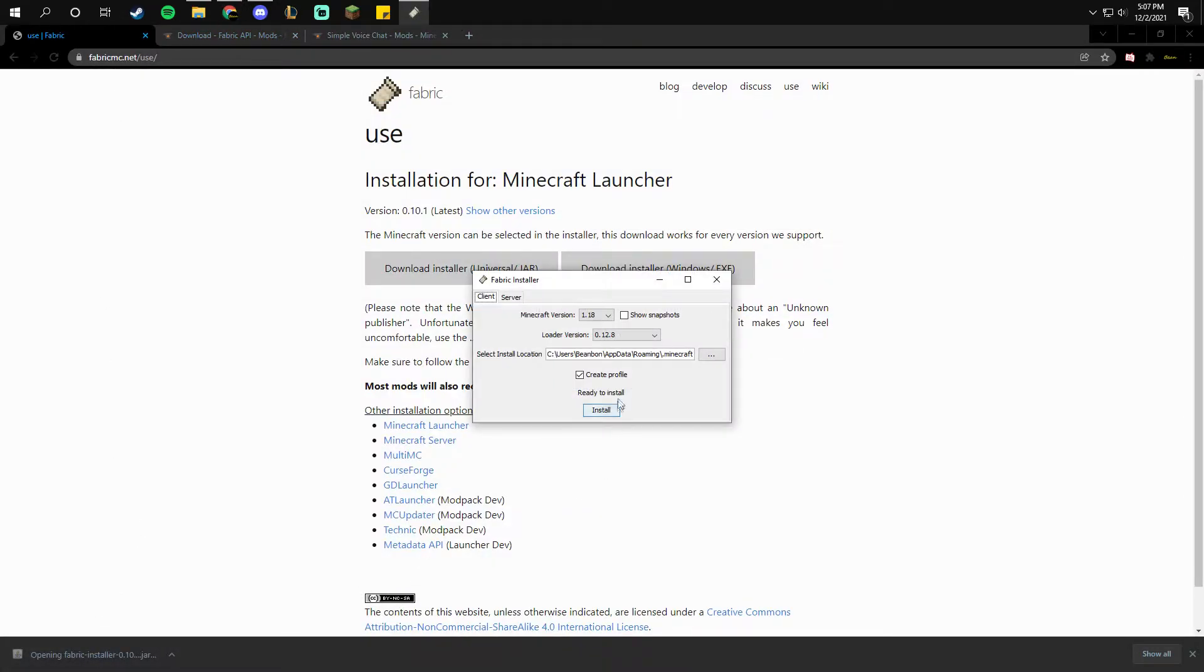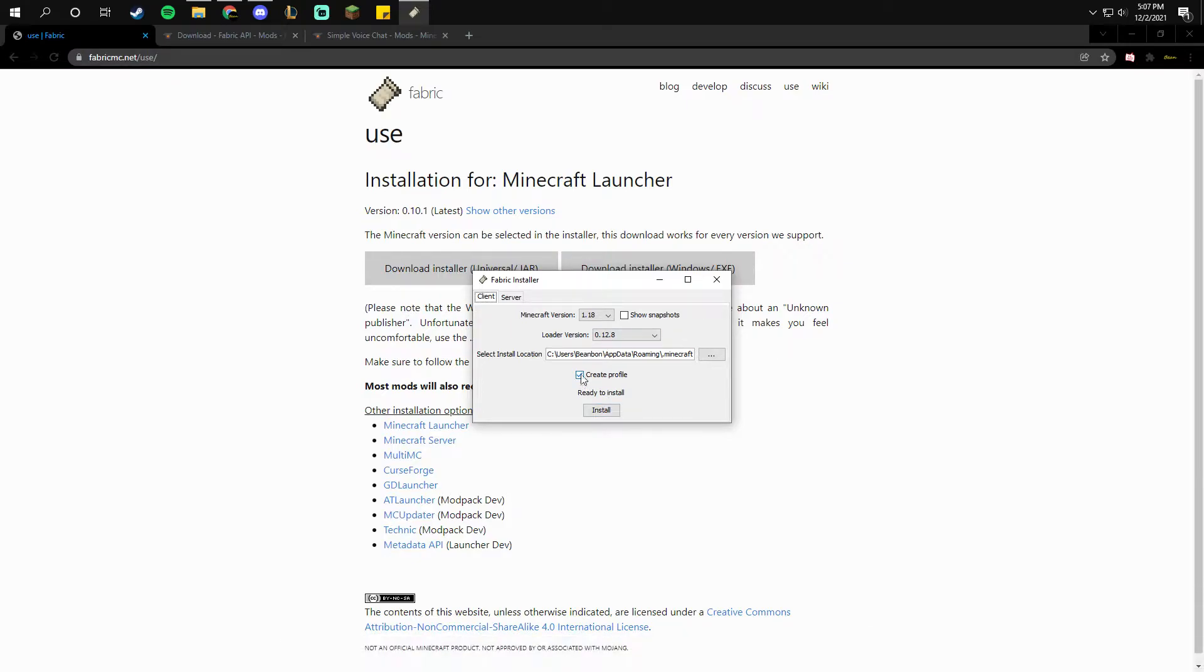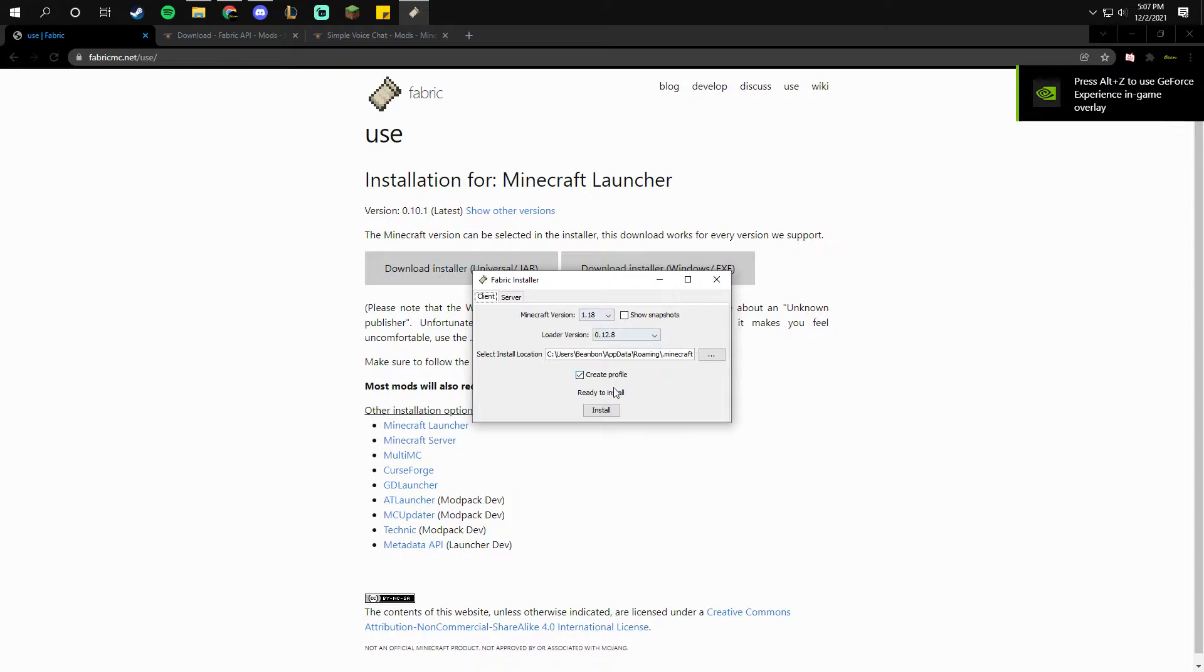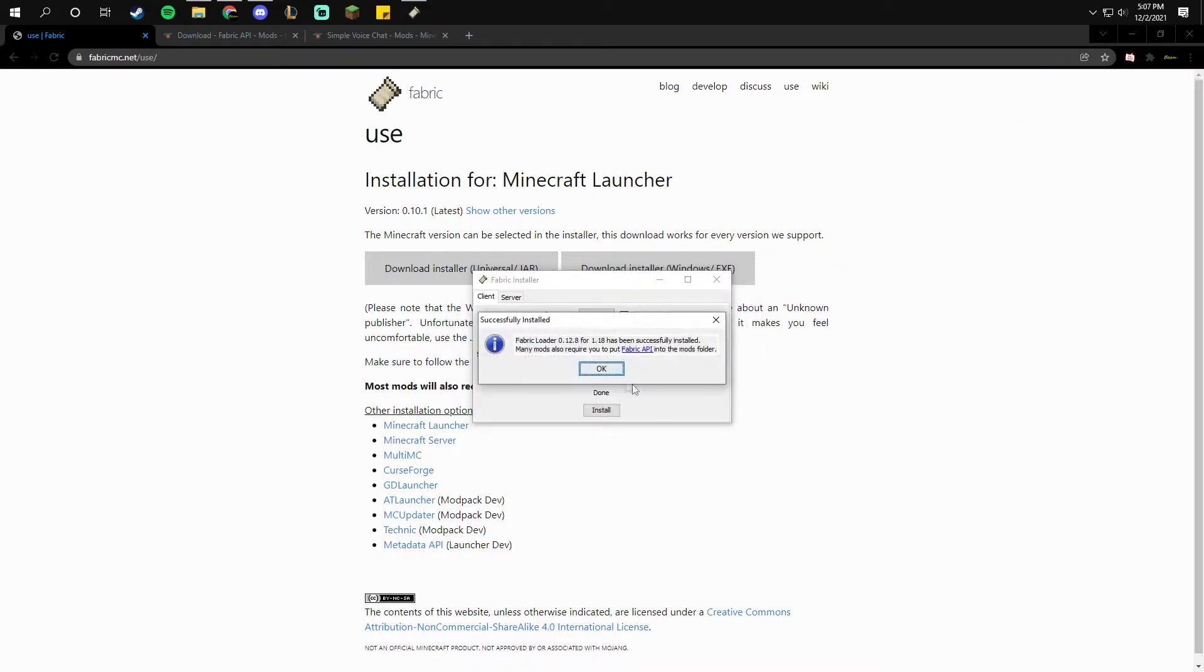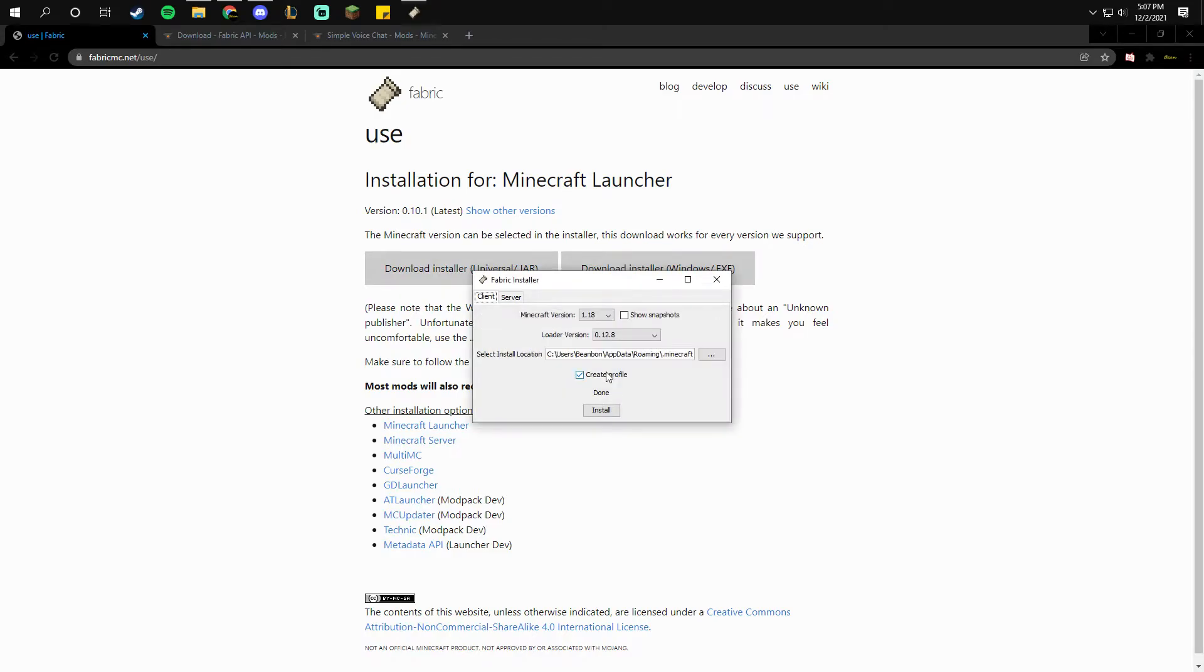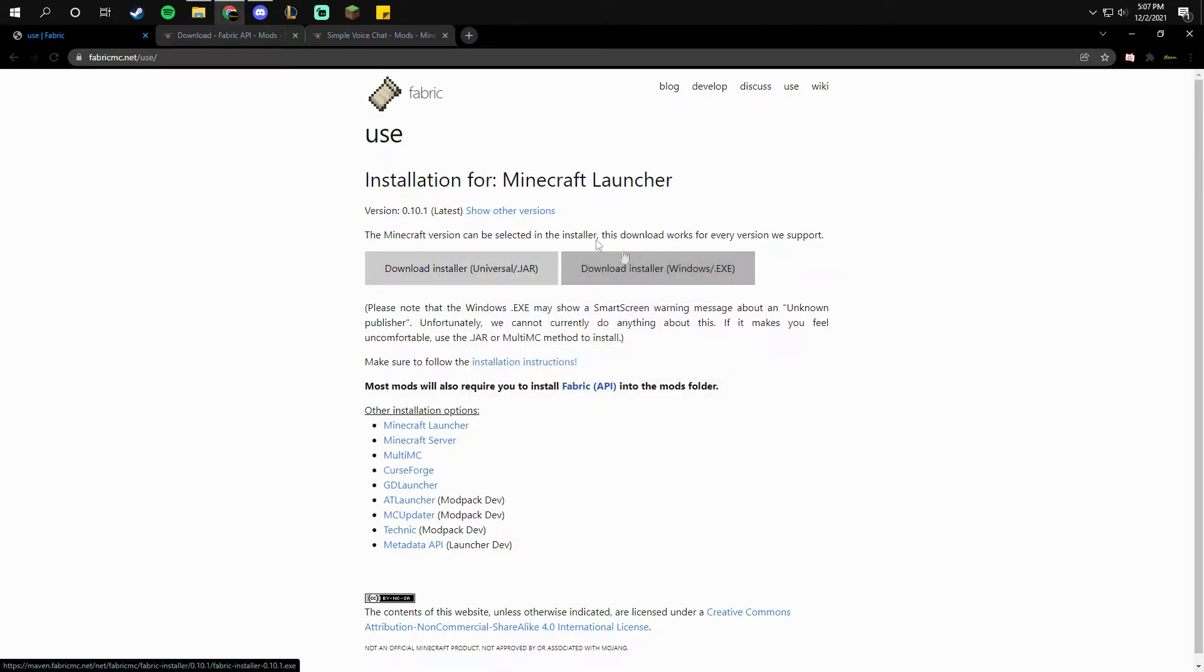When you click on it, it should pop this up. You want to make sure create profile is installed, make sure it's this loader version, and make sure you're on 1.18. And you click install. It says it has successfully been installed, so you click OK and exit out.